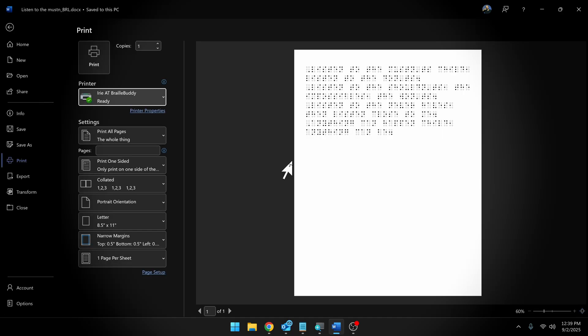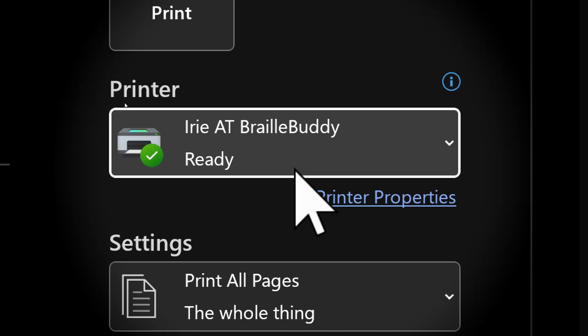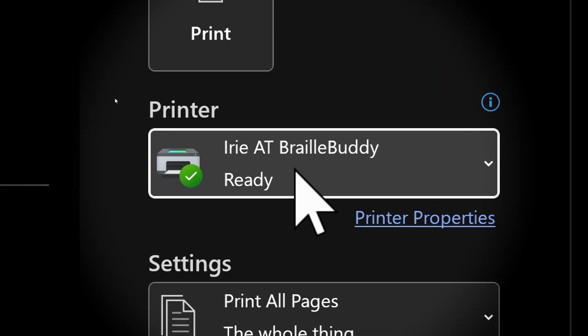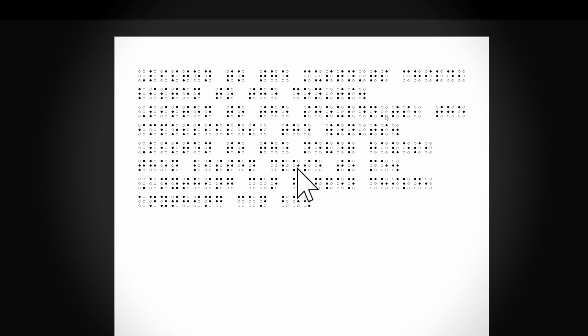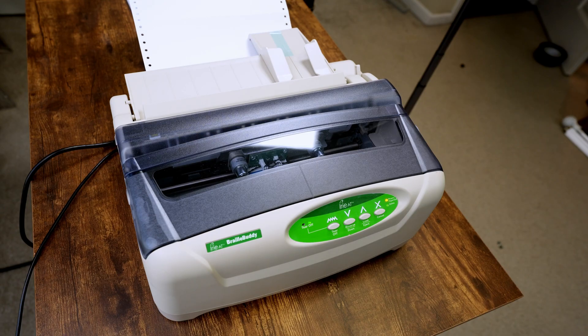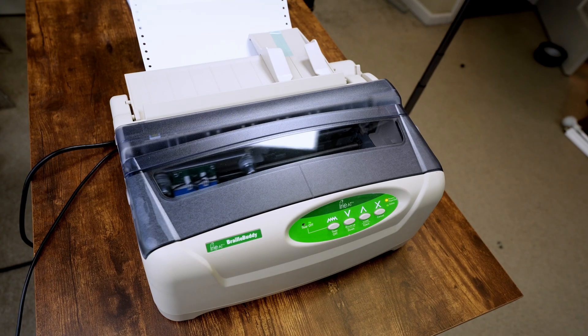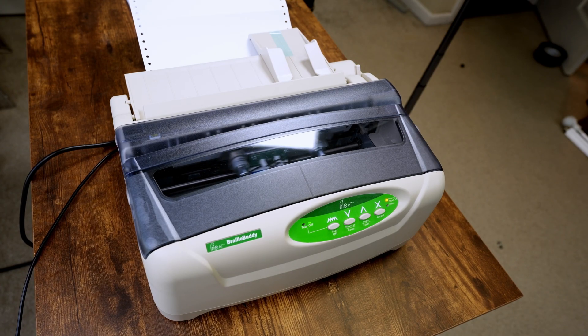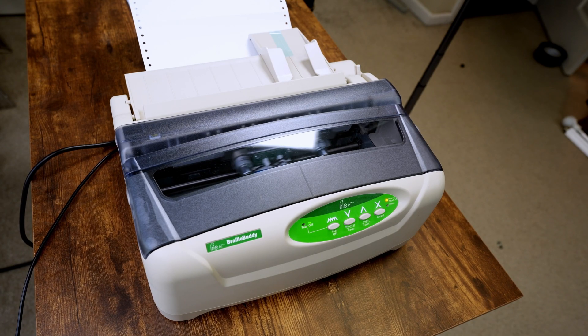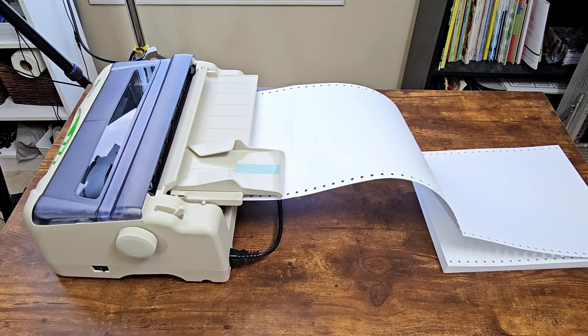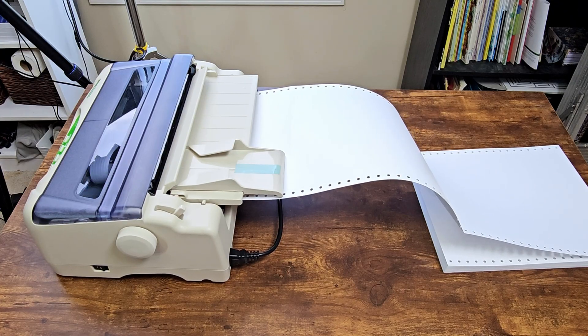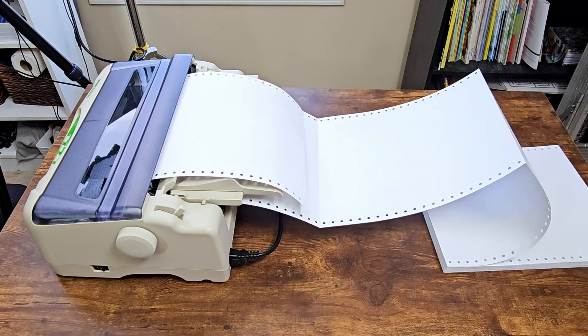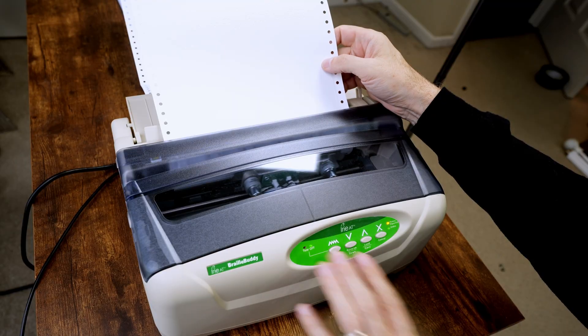Control-P to set up the print dialog. We just need to choose the Braille Buddy as our printer, which it already is. We get a little preview of our print here. Something else I'll mention, within the software, you can set the margins, you can set if you want to print the header or the footer or exclude those from the document. Like I said, tons of features, tons of options. Well, we're going to go ahead and print this.